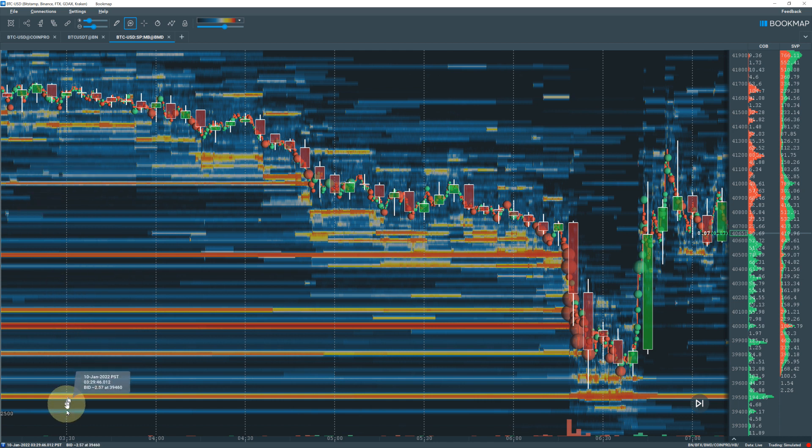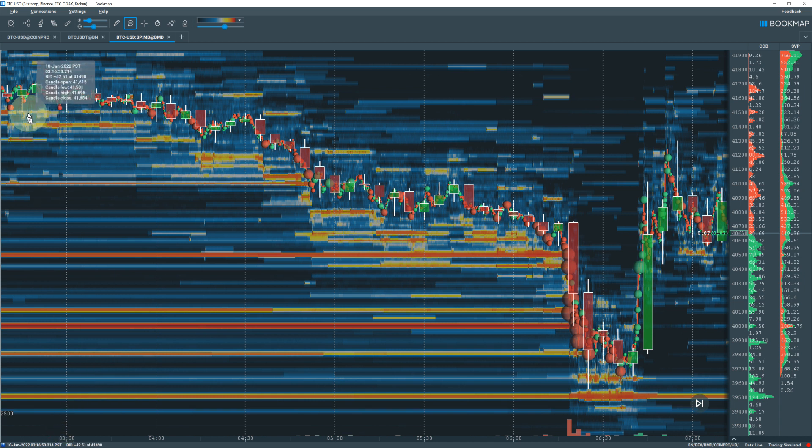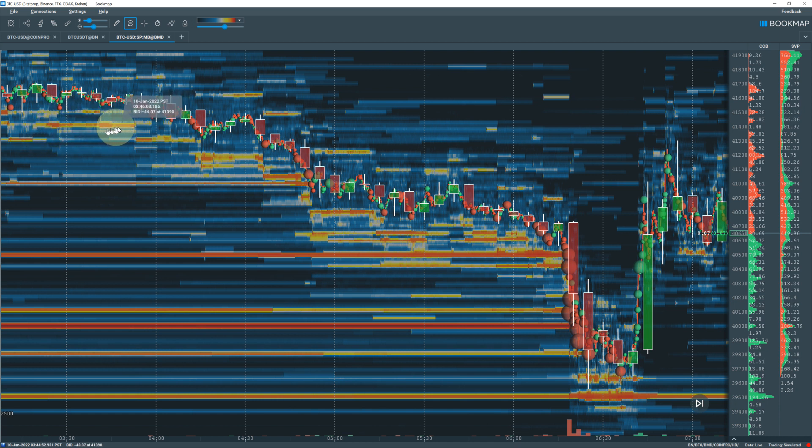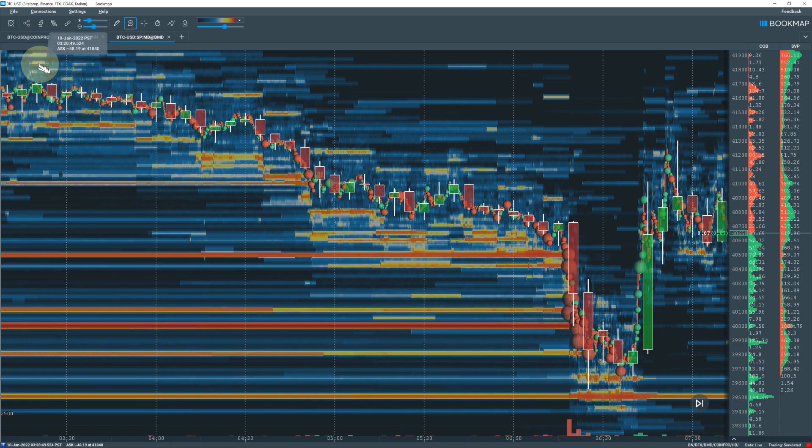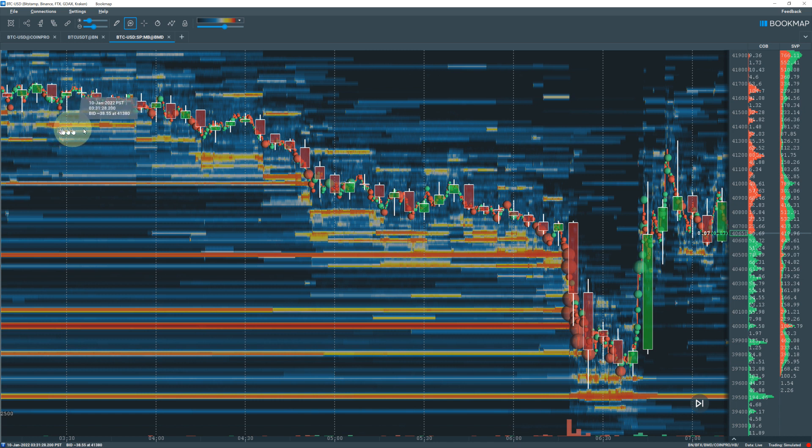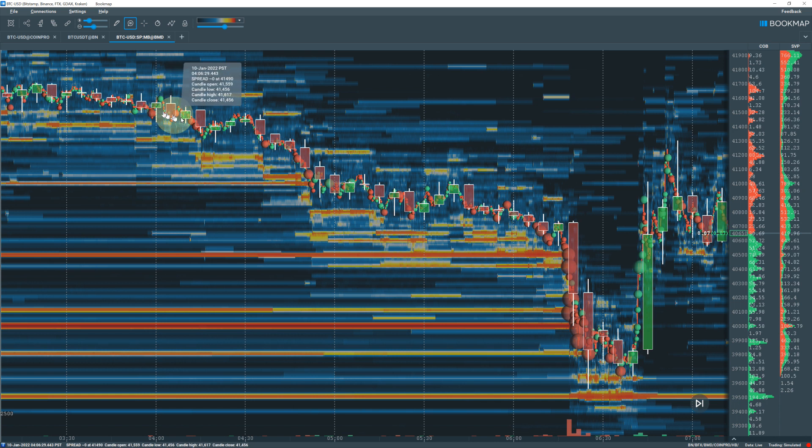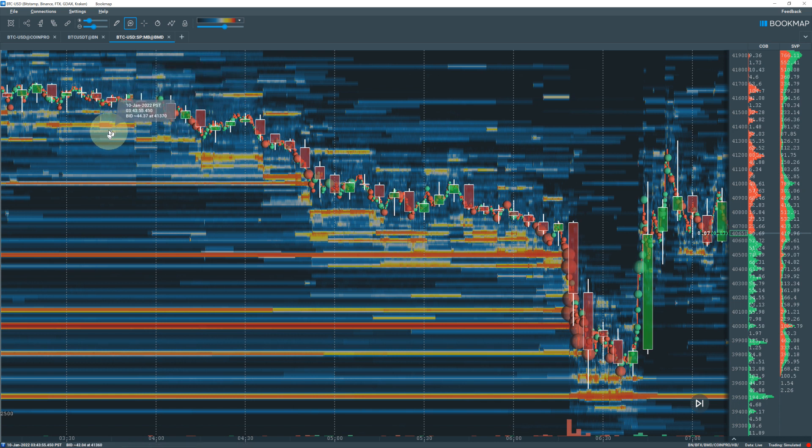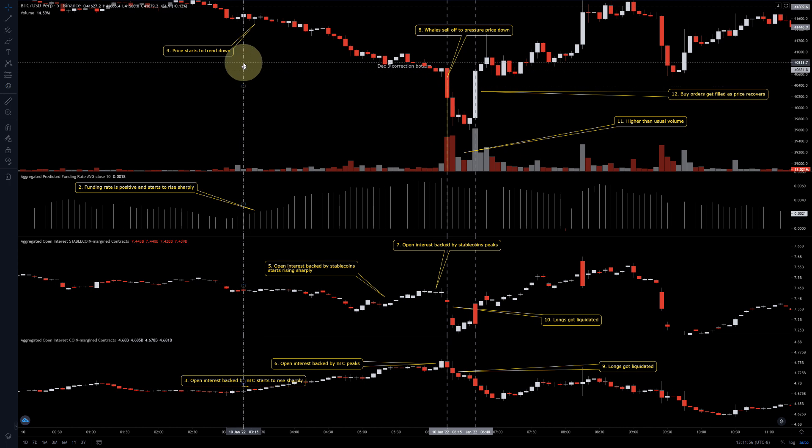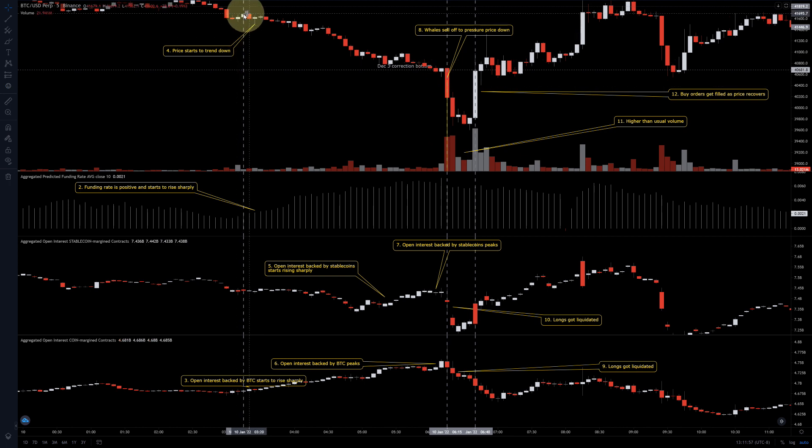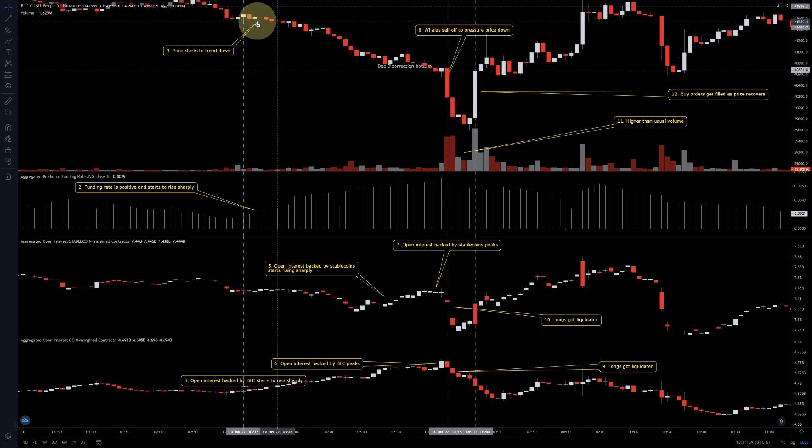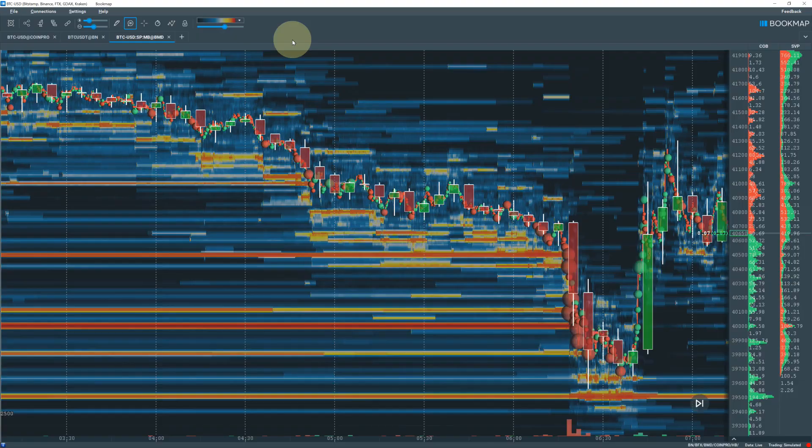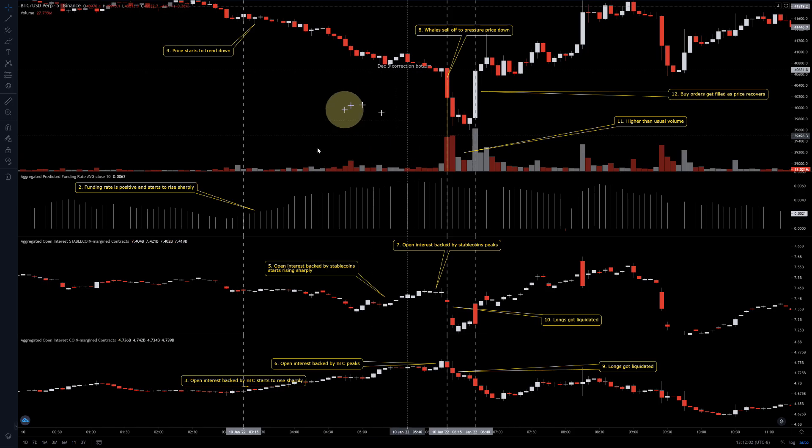At 3:30 AM Pacific Standard Time, you can see here's a spoof wall trying to lift Bitcoin up. It didn't do much because Bitcoin kept dropping. You can see a few spoof sell walls up here trying to suppress the price down, and that is on the perpetual futures chart where that price line is.